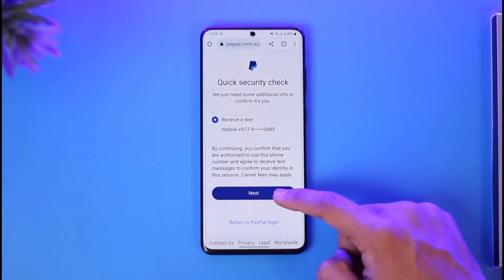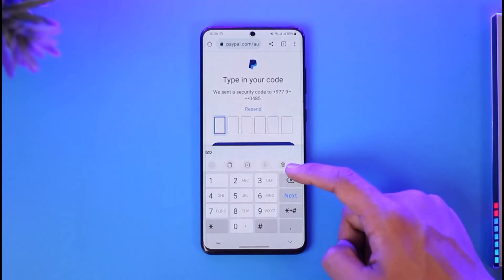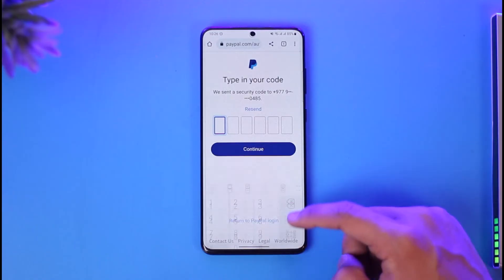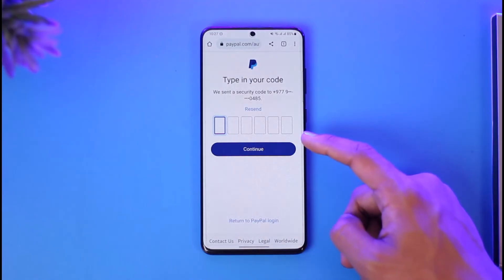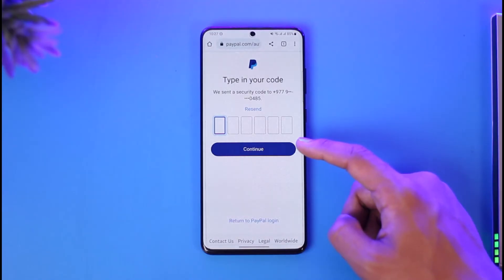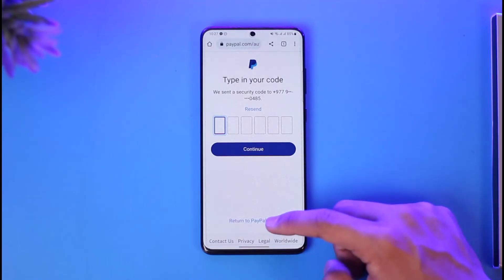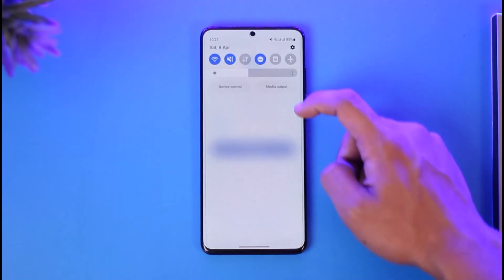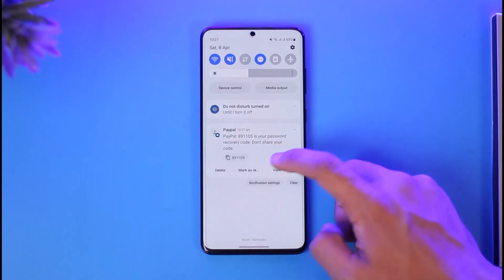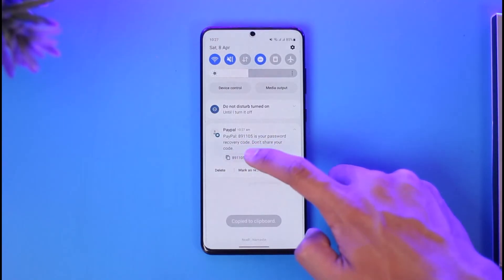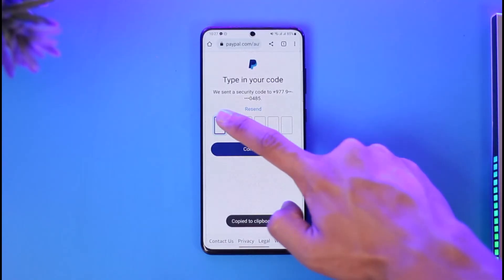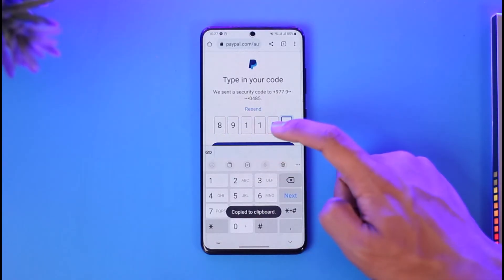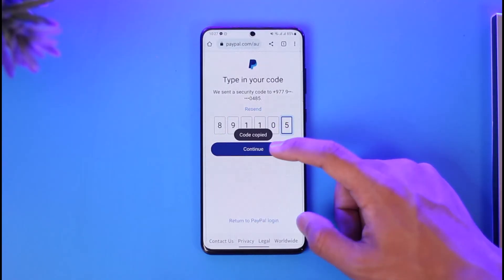All you need to do is click the next button. But if you want to avoid using your phone number, you can also select the option called "Email". Once you select email, you will no longer have to enter the code that was sent to your mobile number.